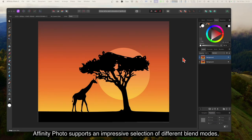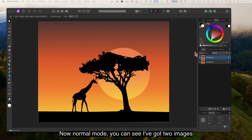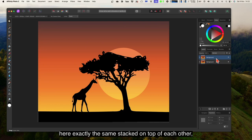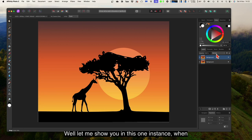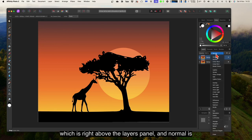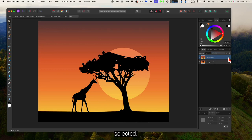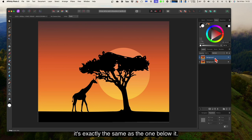Affinity Photo supports an impressive selection of different blend modes, but the most commonly used are as follows. First, normal mode — you can see I've got two images here, exactly the same, stacked on top of each other. The blend mode selector is right above the layers panel, and normal is selected. If you hide one layer, there's no change because it's exactly the same as the one below it.